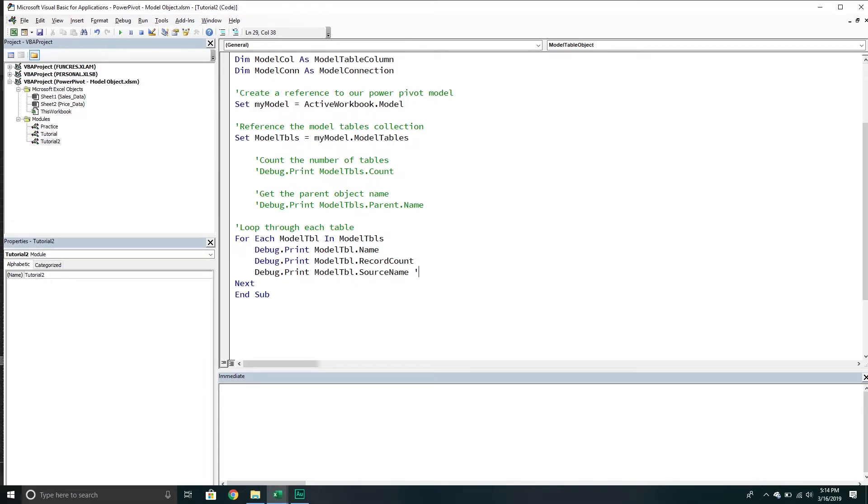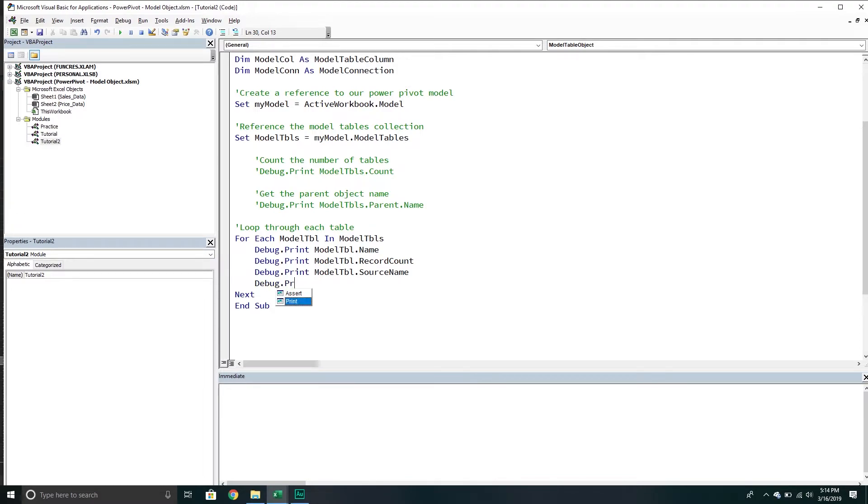This probably won't work, or it might work, but it's not going to return anything because it's not coming from any external data source. It's just coming from inside of our workbook. Because of that, it doesn't really have what we would call a source name. Just keep that in mind.